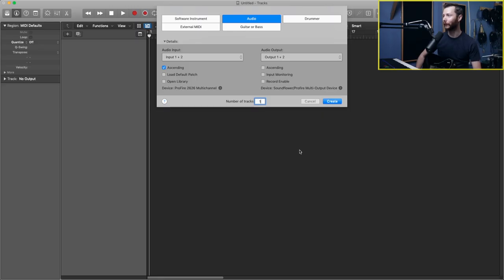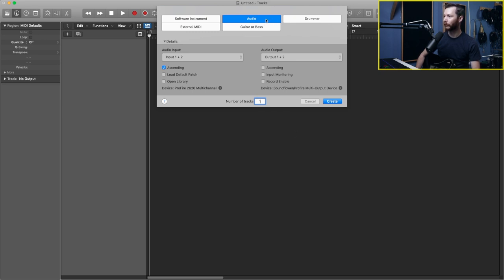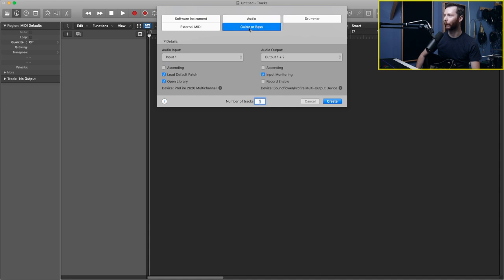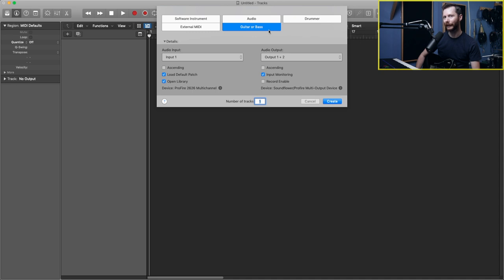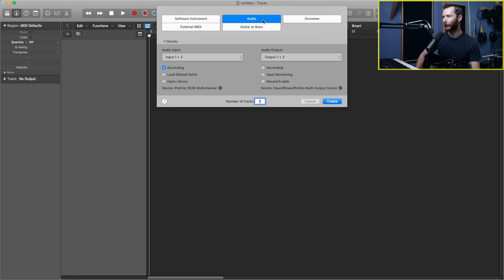Okay, so the first thing we need to do is create an audio track to record our guitar on. Now we have two choices here. We can either create just a regular audio track like you would when you're recording vocals, or you have the option for this guitar or bass track. Now this guitar bass track gives you some presets right off the bat and we'll take a look at those a little bit later, but for now I'm going to start from scratch with just our basic audio track.